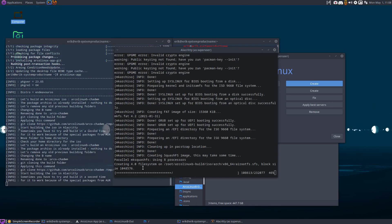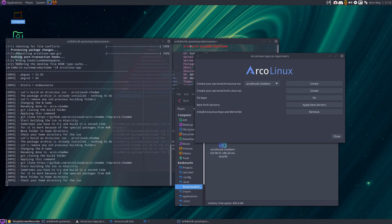It's a good thing when you see this. He's building the ISO. Let's wait. When it finally finishes, and it says check your home directory for the ISO, that's exactly what you do.